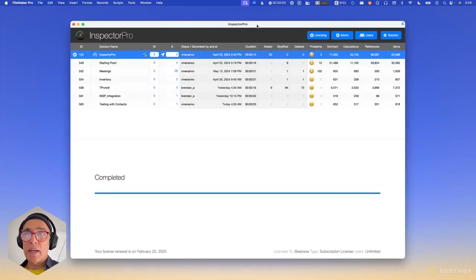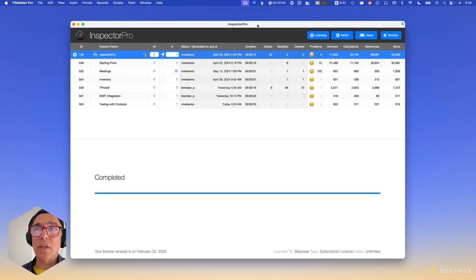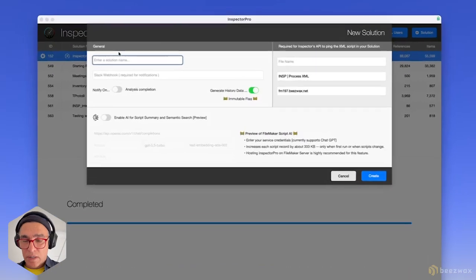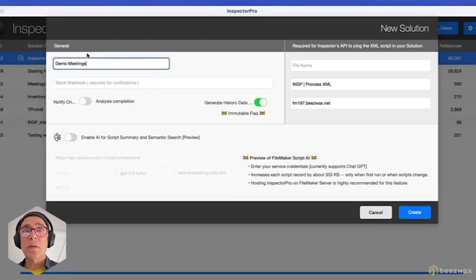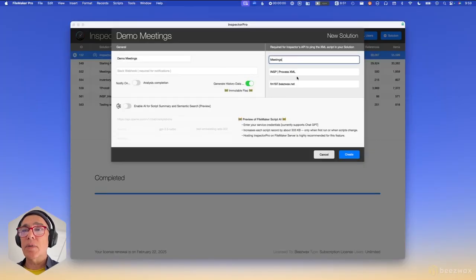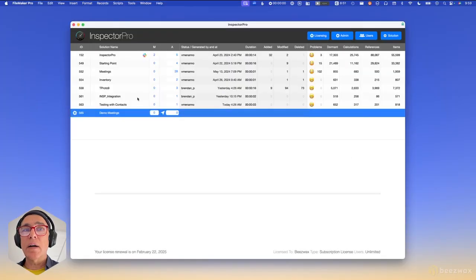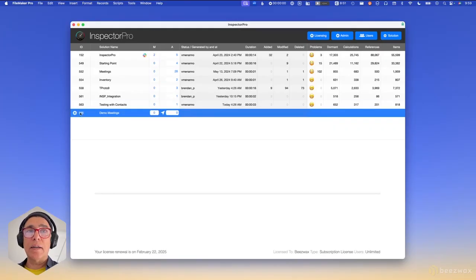You're looking at a copy of Inspector Pro that's hosted on one of our Beeswax servers. The very first thing you'll want to do to start analyzing your solutions is create a solution. You'll enter the name of the solution — in this case I'm going to use the meetings file. When you create it you'll get a solution ID, which is this number on the left here. That's an important number to remember when you work with the add-on.